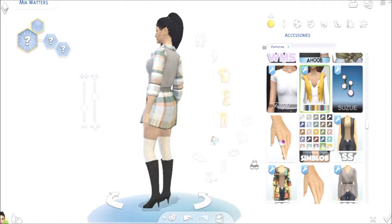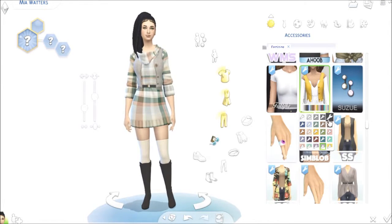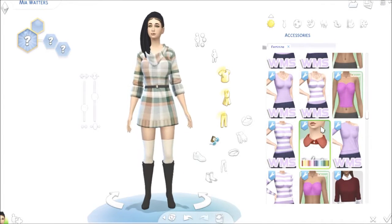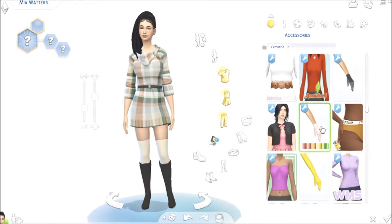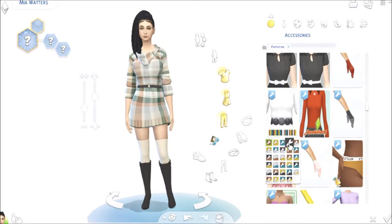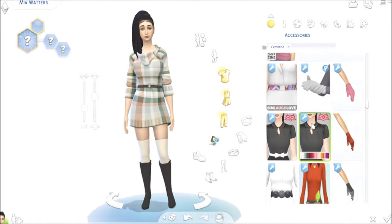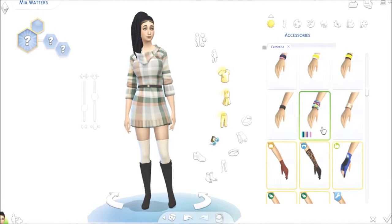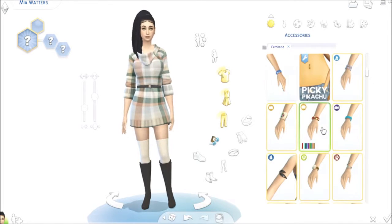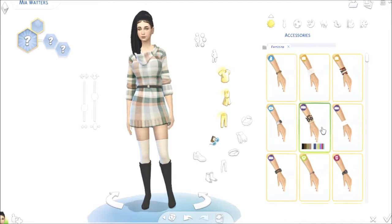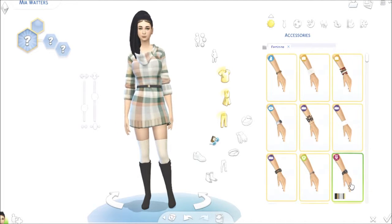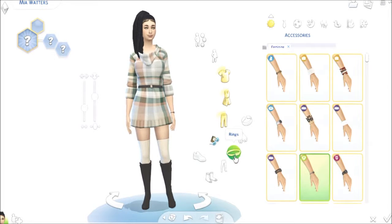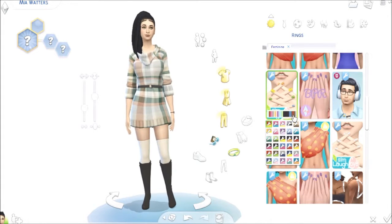That one changes it up — it's alright. I don't think I extremely like it; maybe that one is a little bit better. Let's give her a little classy watch and let's dress up her nails.